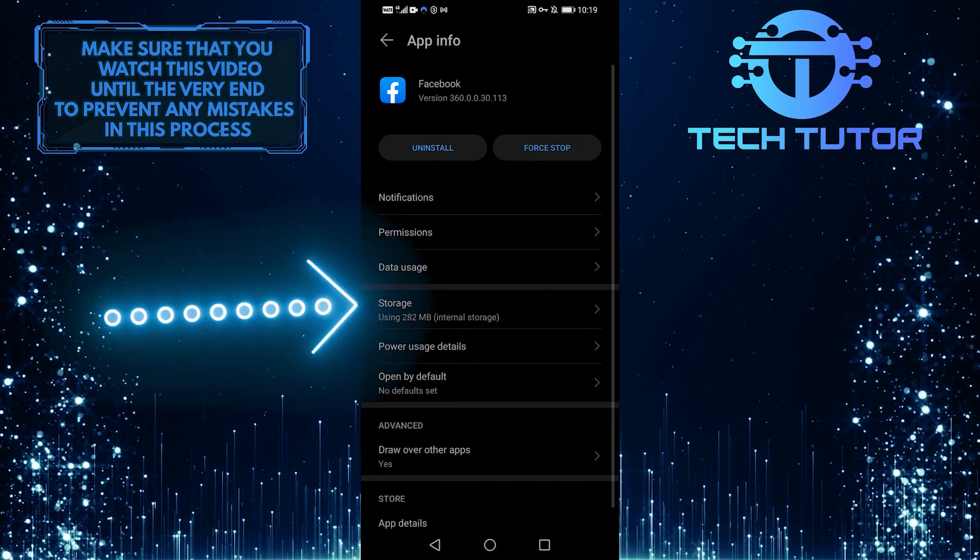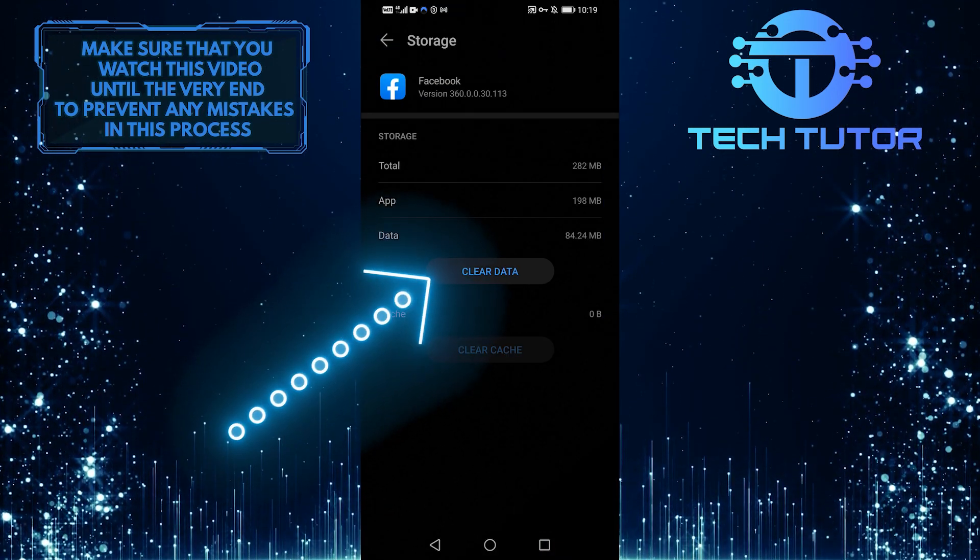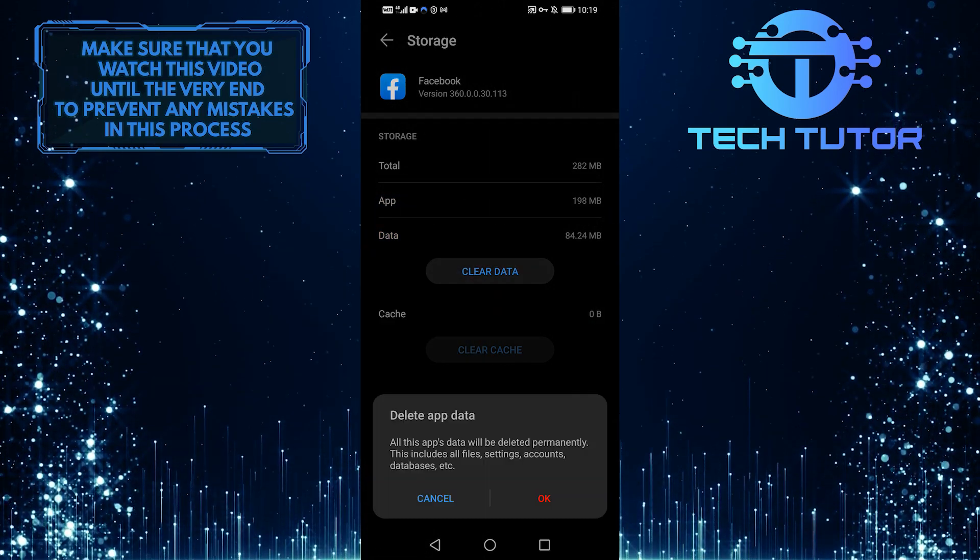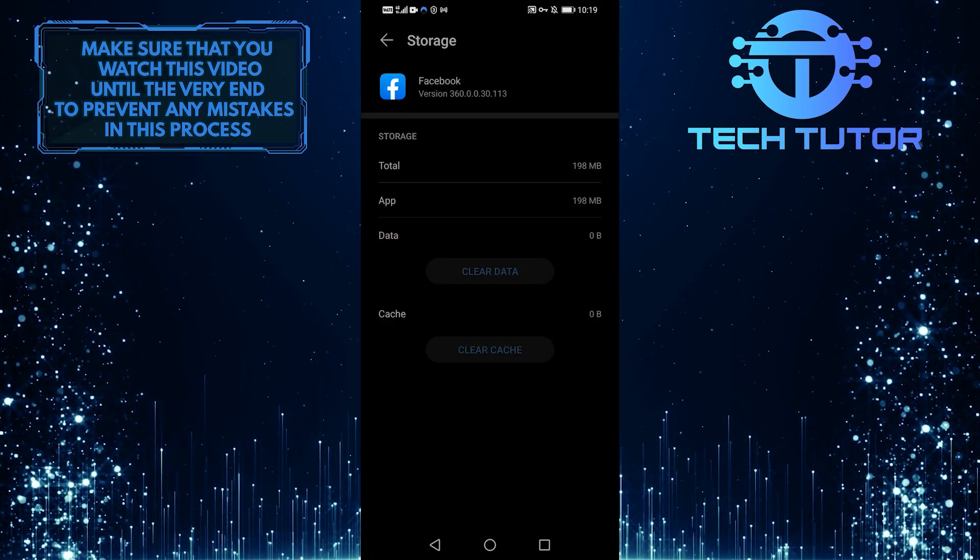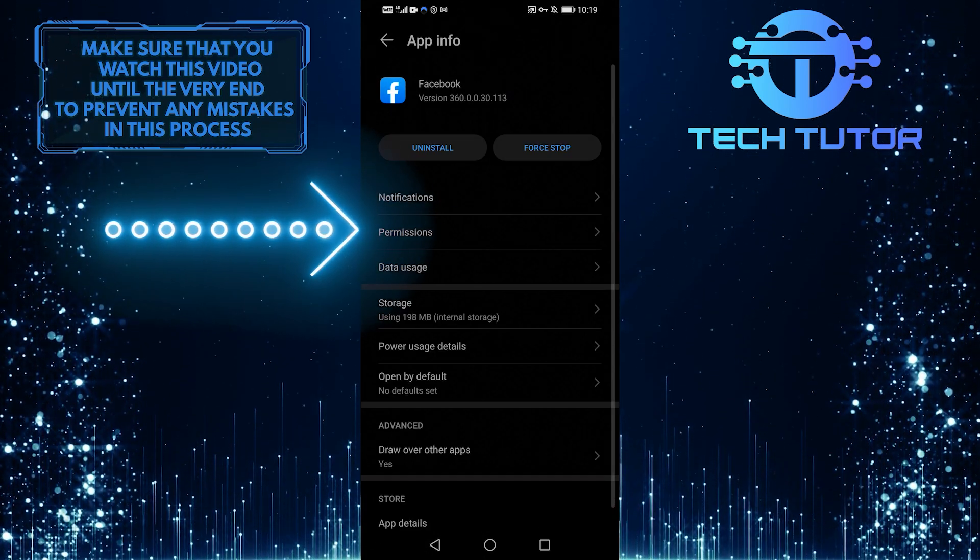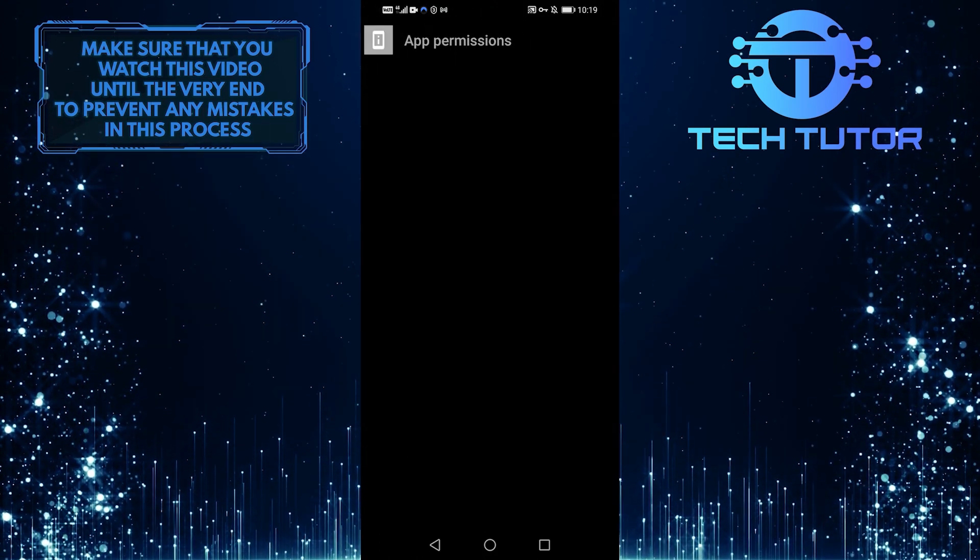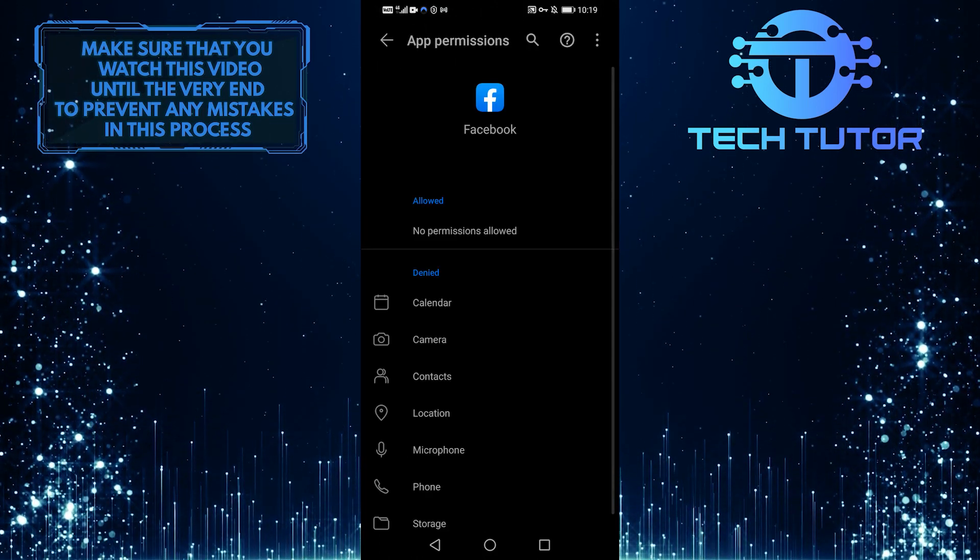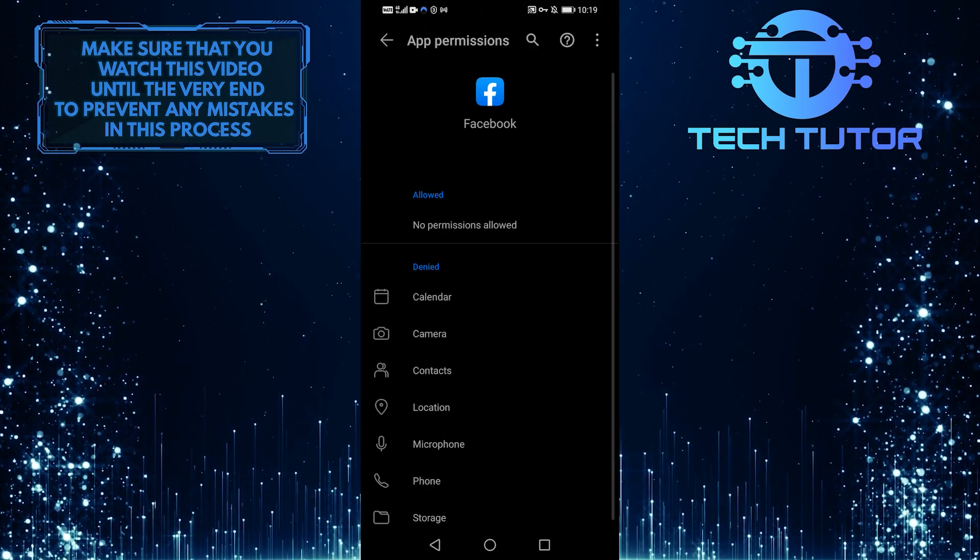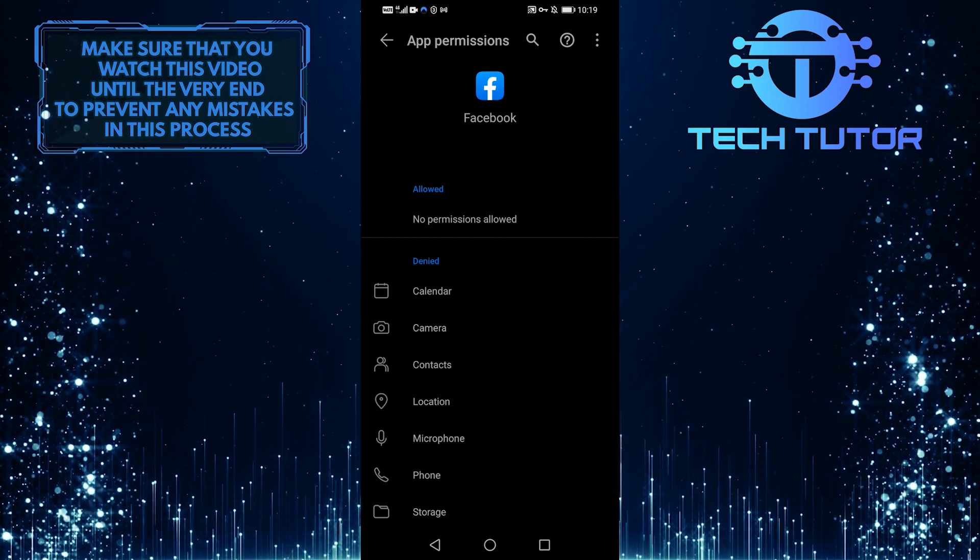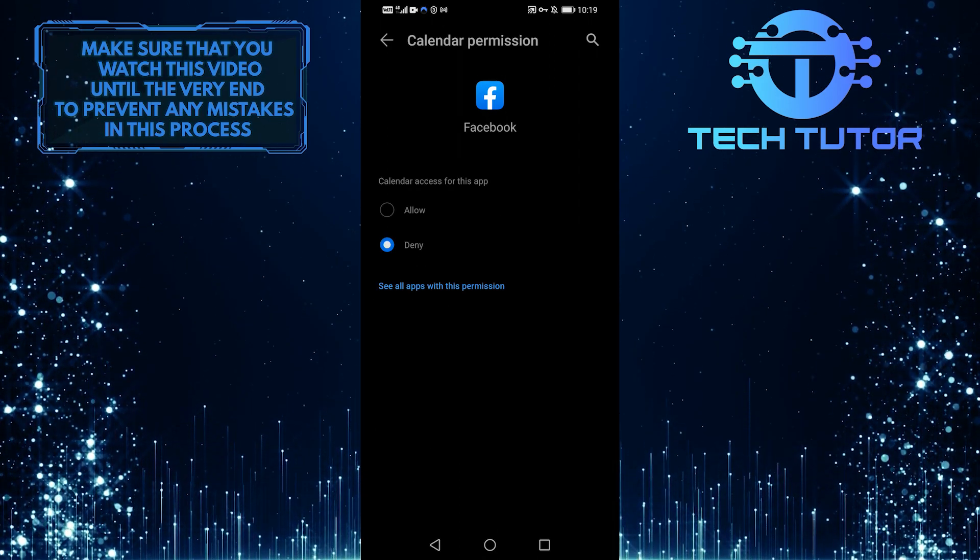From here click on storage, where you should click on clear data. Then go back again and select permissions, where you must give permission for all of these options. Turn on all of these permissions, and then go to your Facebook app, and the problem should be resolved.